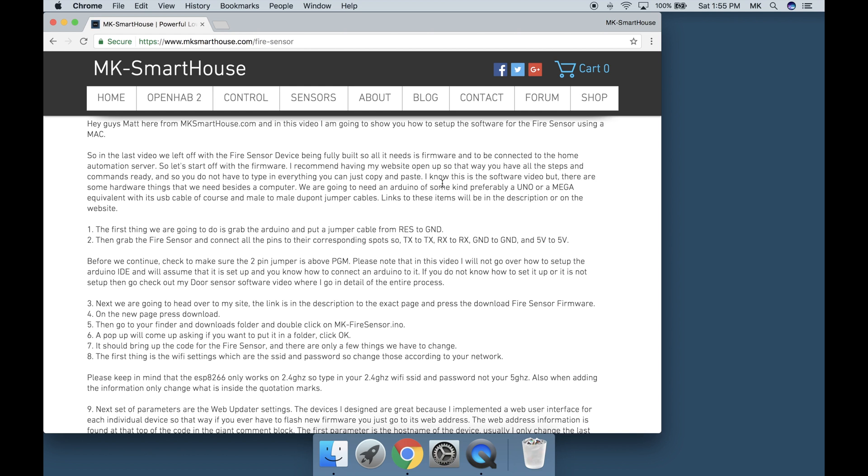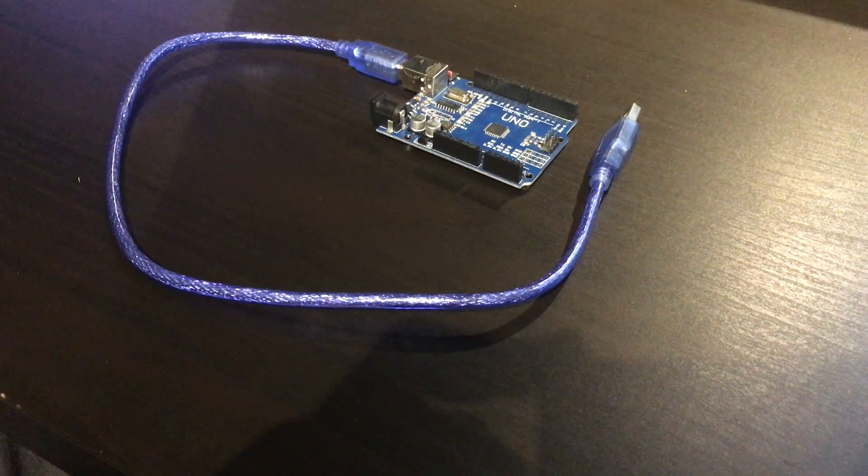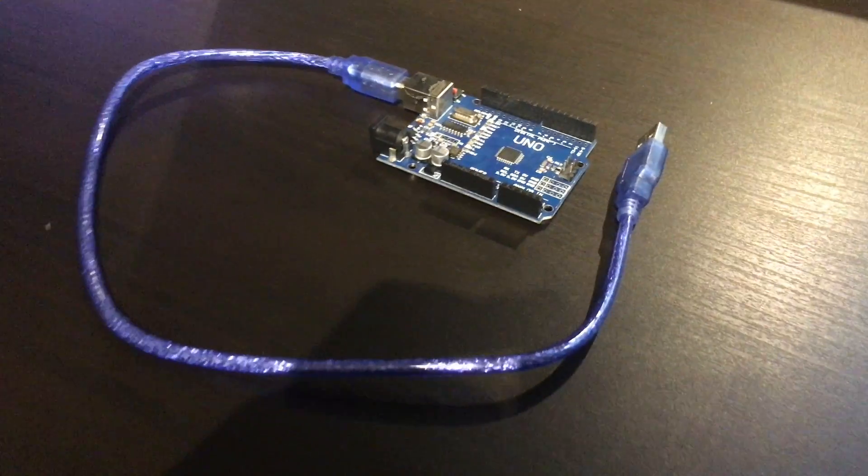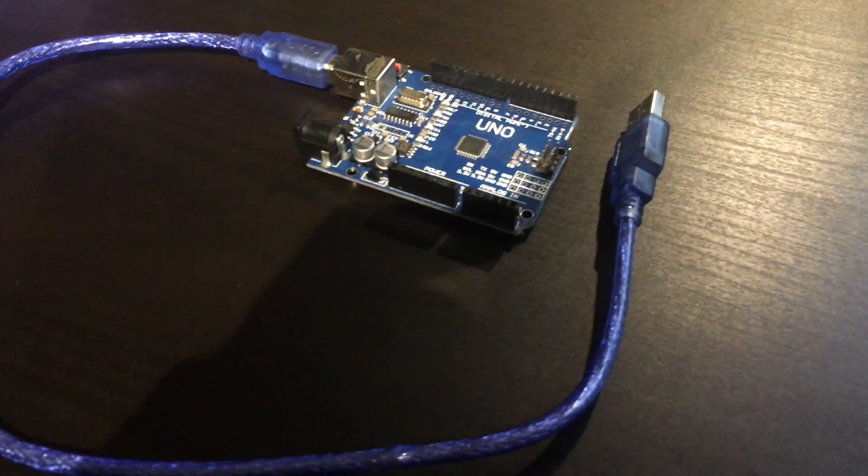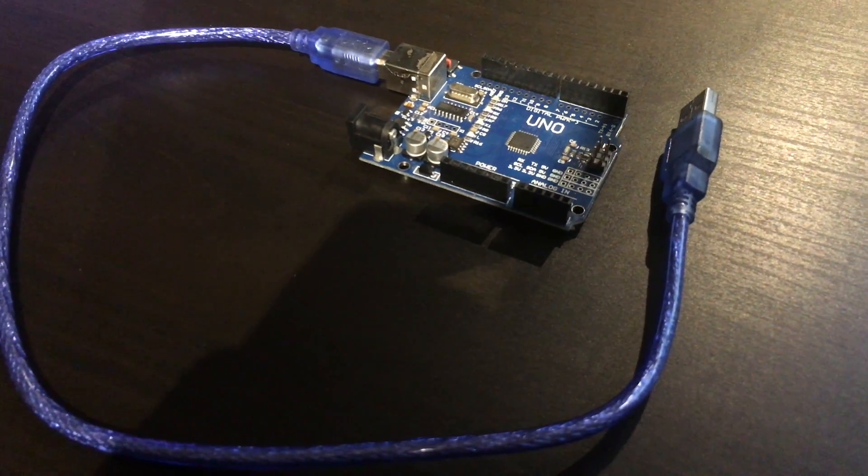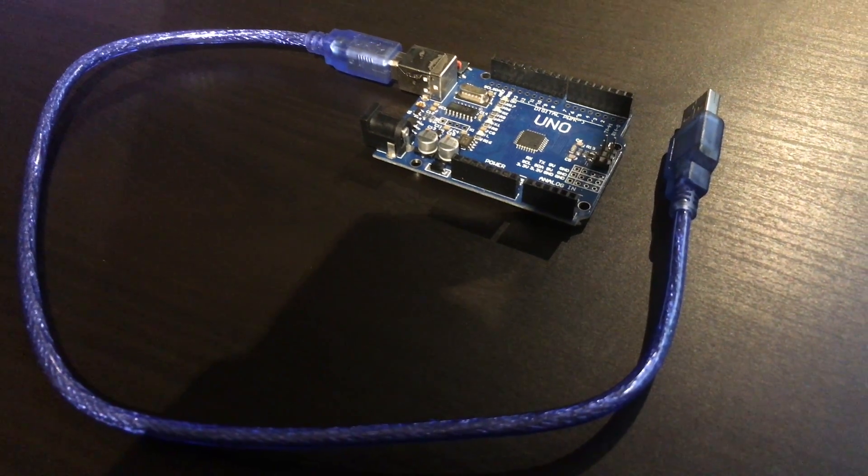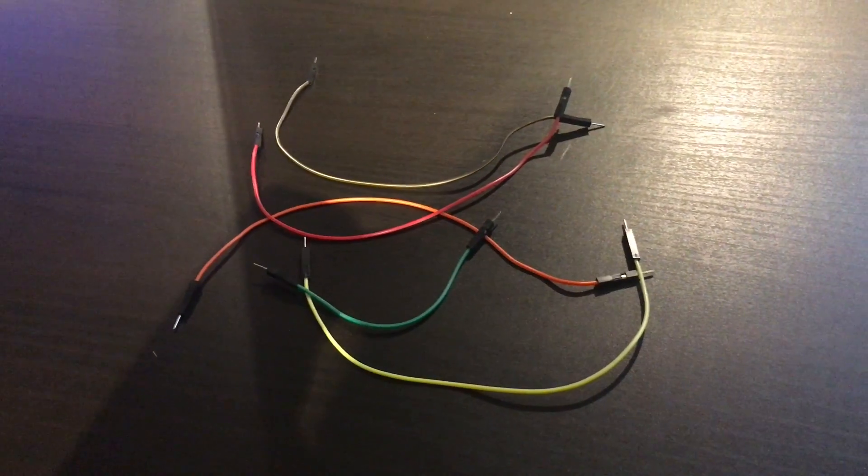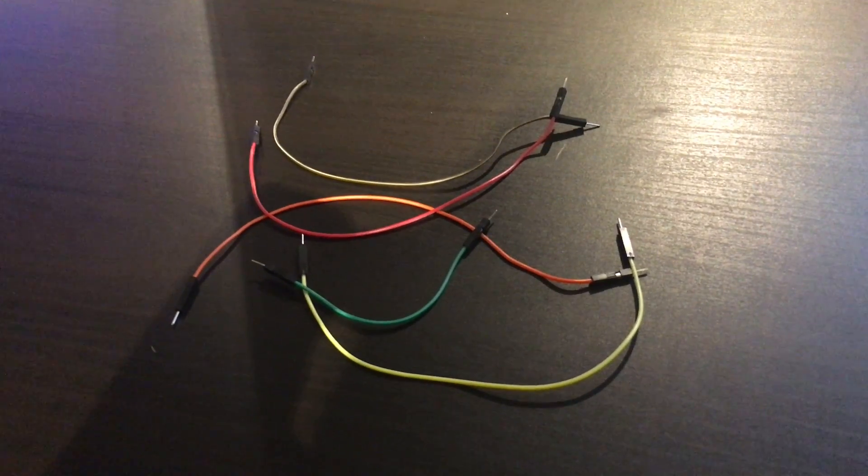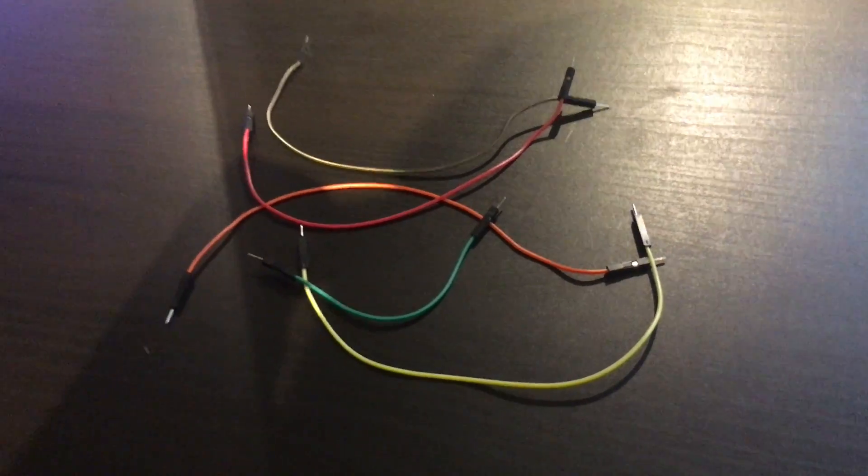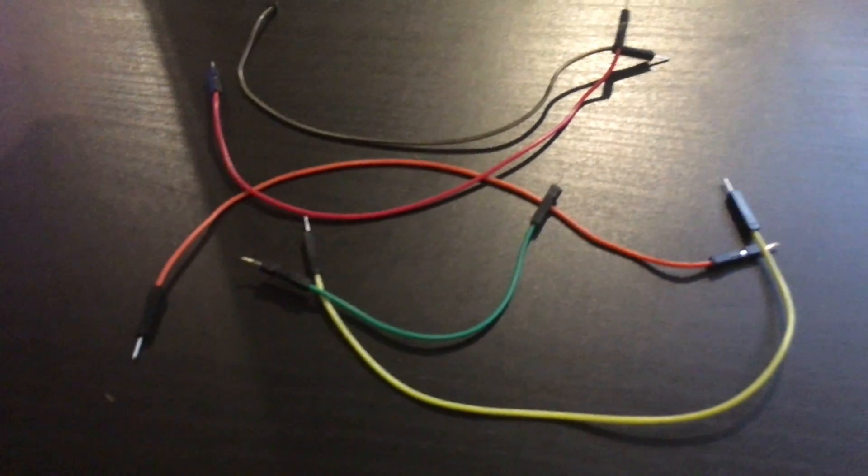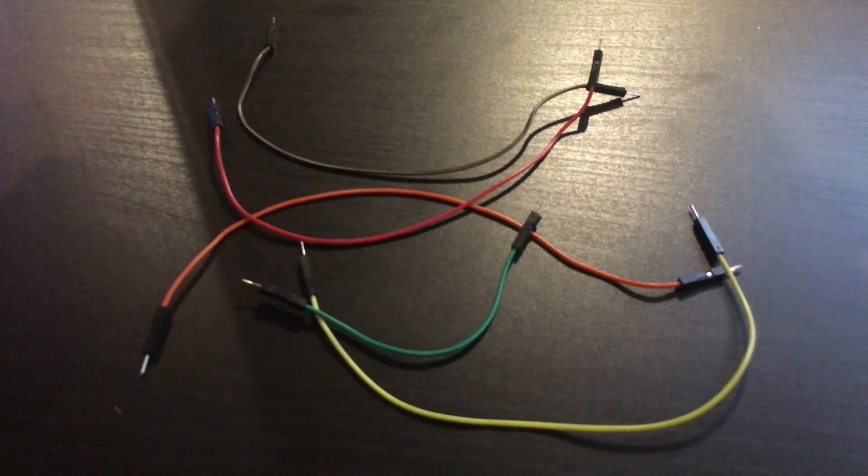This is the software video but there are some hardware things we need besides the computer. We're going to need an Arduino, preferably an Uno or Mega equivalent with its USB cable, and male to male dupont jumper cables. Links to these items will be in the description or on the website.